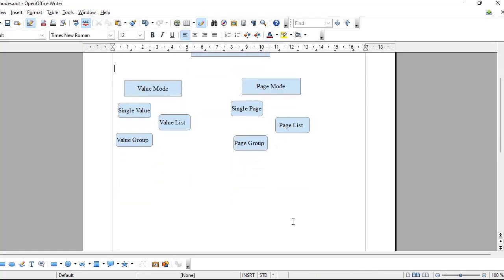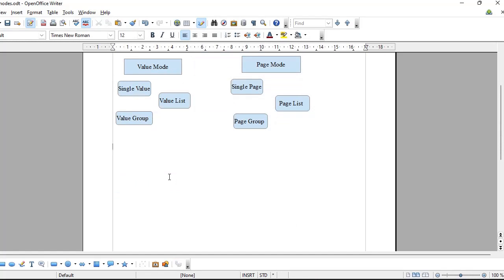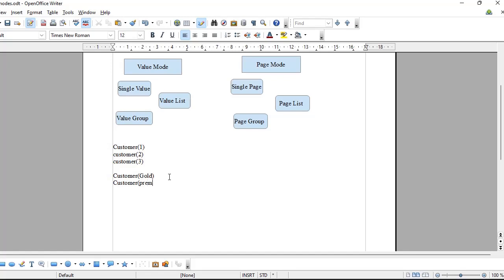Page group behaves similarly to page list, but the subscript is different. Value group can contain values of only one data type but with different subscripts. If we have customers with different membership tiers — gold, platinum, premium — using numeric subscripts like customer 1, 2, 3 makes it hard to identify which tier. For that purpose, Pega provides page group, where the subscript can be a meaningful name like 'gold' or 'platinum'. You create page group in the same way as page list, defining it to the same class.